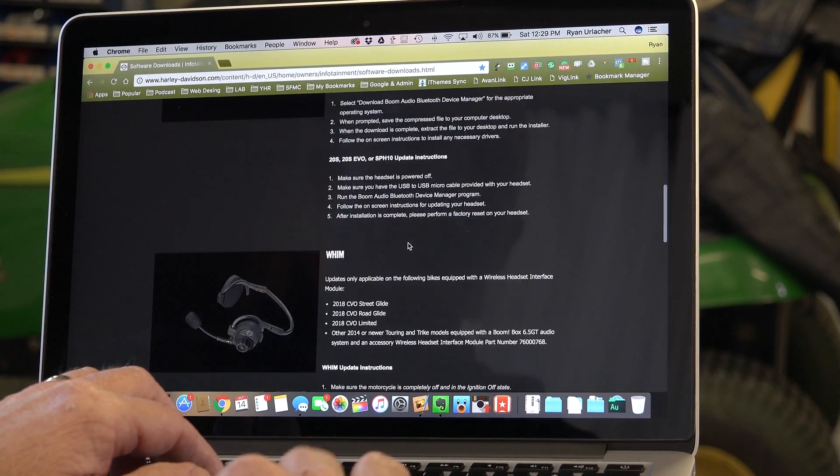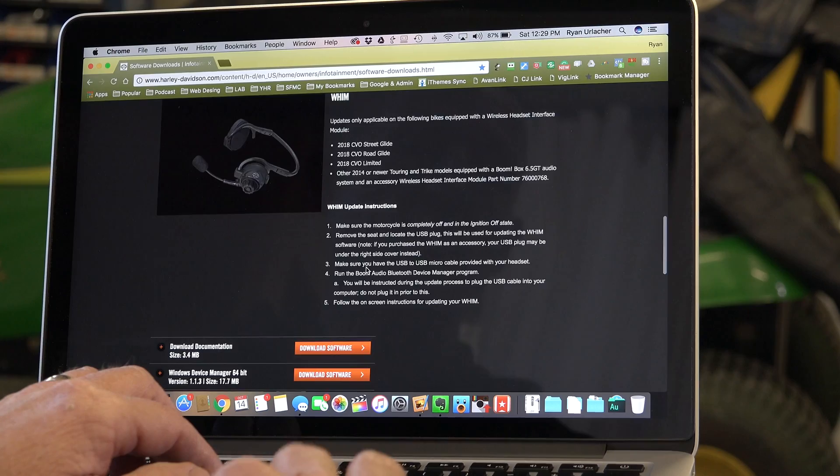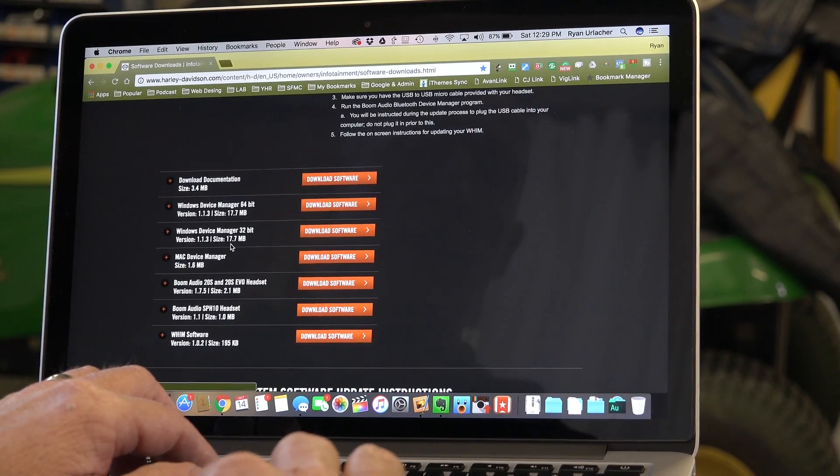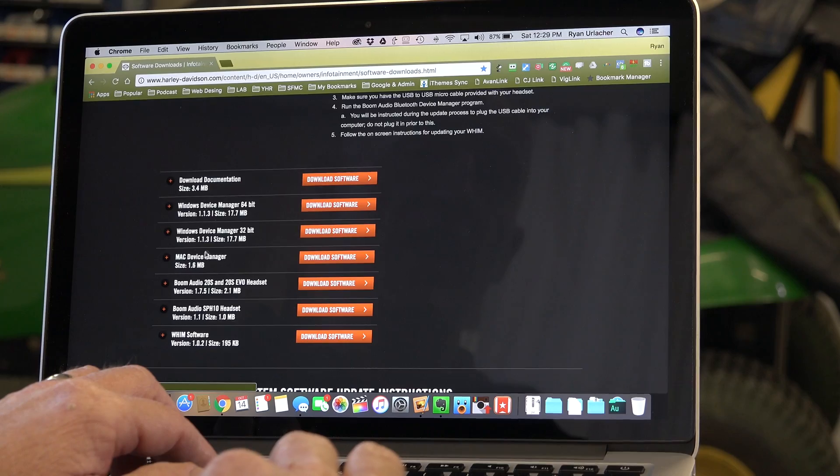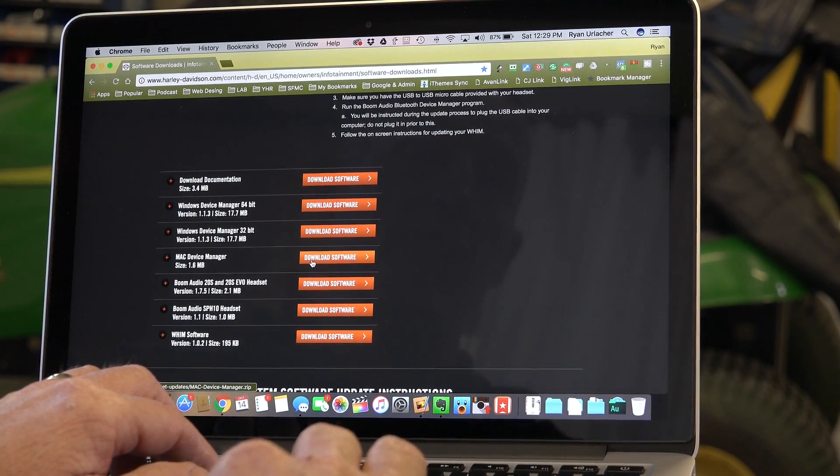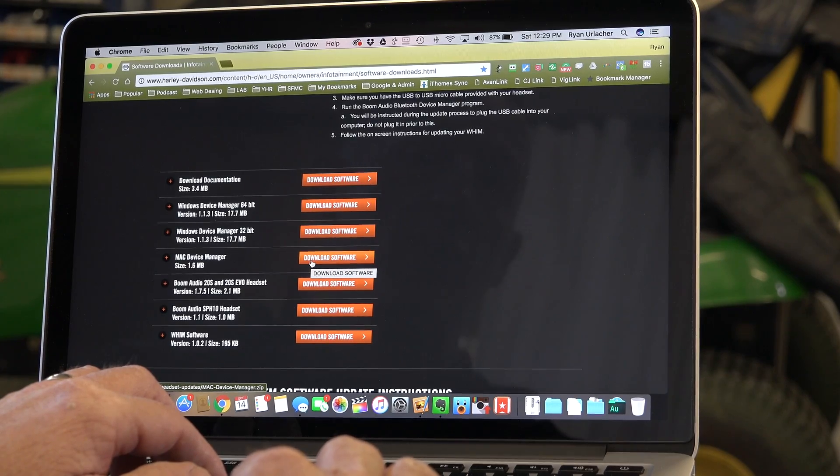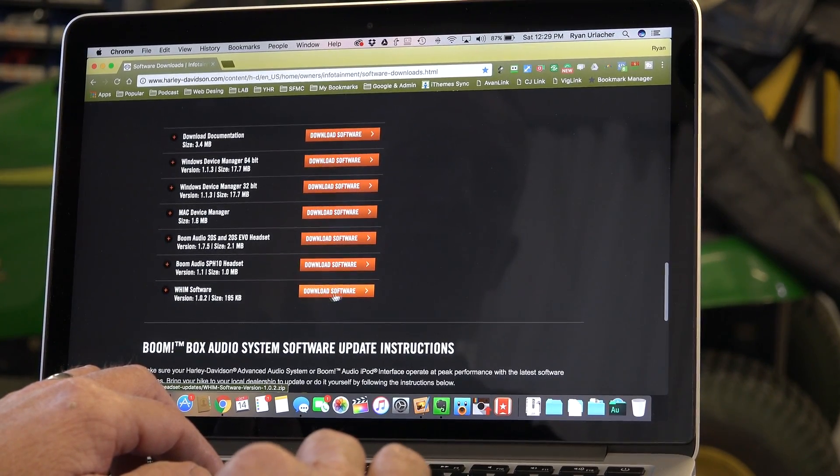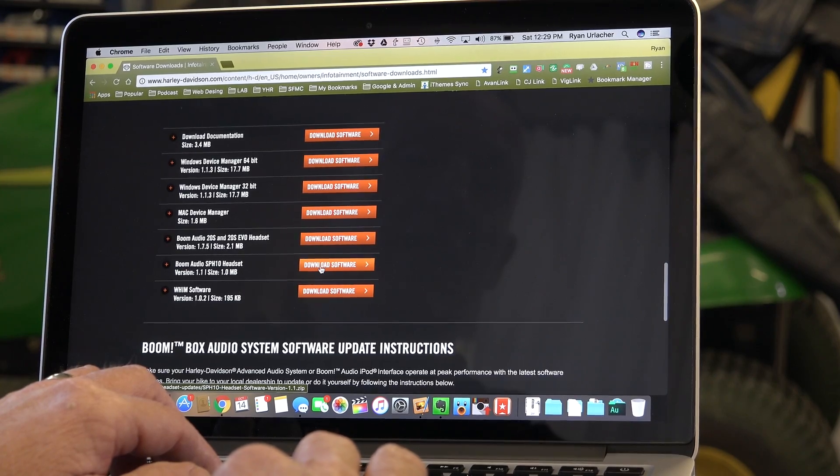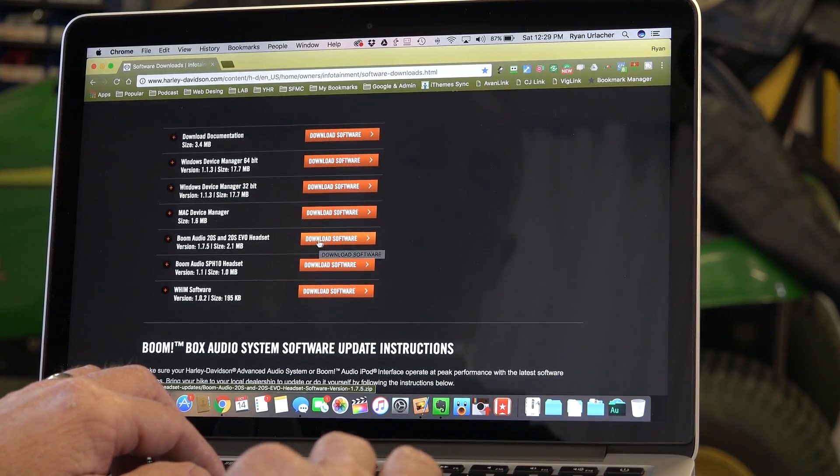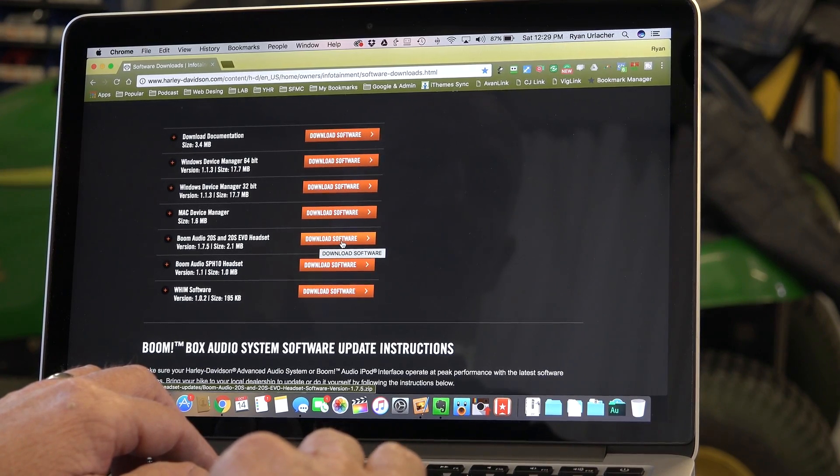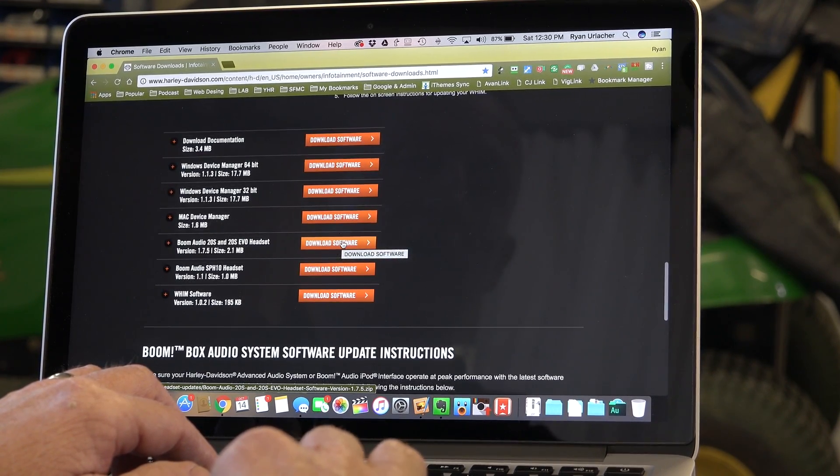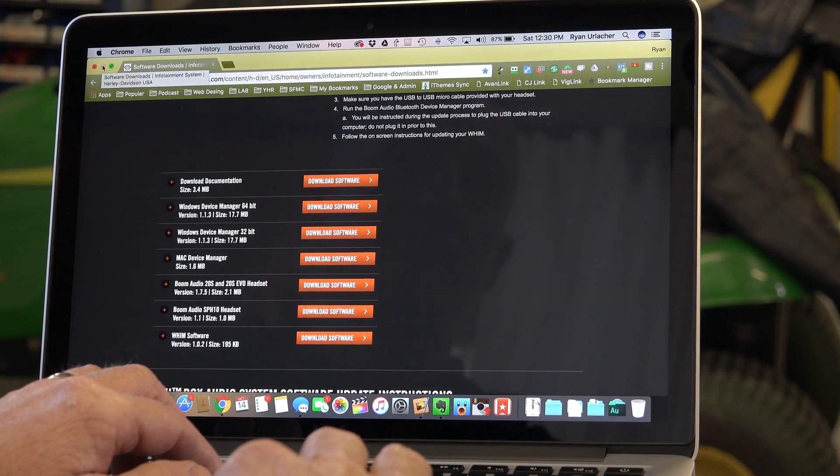And you can go down, there are instructions here. Here's the WHIM, what we're dealing with, gives you some information. But most of all you want to download your device manager. You'll need to download it. I've already done it. I got the Mac device manager, you just download it and then it's a really quick little program that you install. Here's where your WHIM download software also for your headset. If you bought the SPH 10 or the 20S from Harley, Harley branded, here's the software so you can update your headset. You do it with the same desktop manager. Everything you need is right here. I've already installed it.